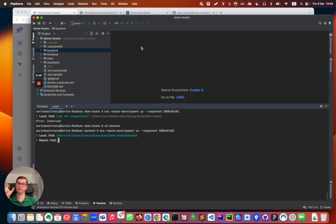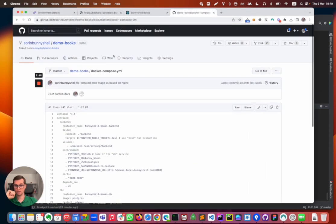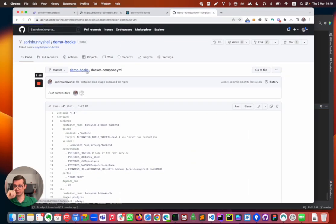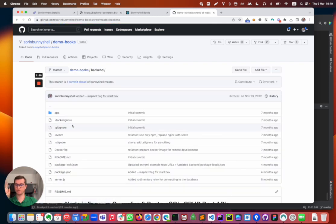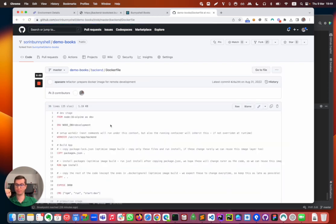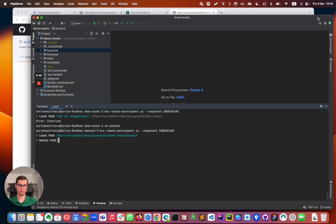So basically I avoided having to write this, and moving on, the second piece of information which it needs is the folder location from the container. So I have to admit I don't know it by heart but I can easily find it. It's usually the working directory from the Dockerfile. So this is the path: user source app backend. This is the path from the container.